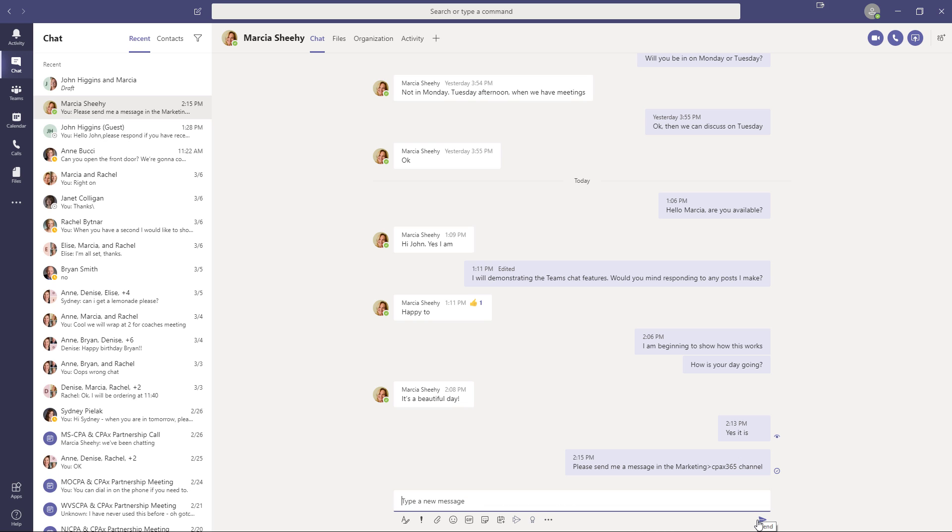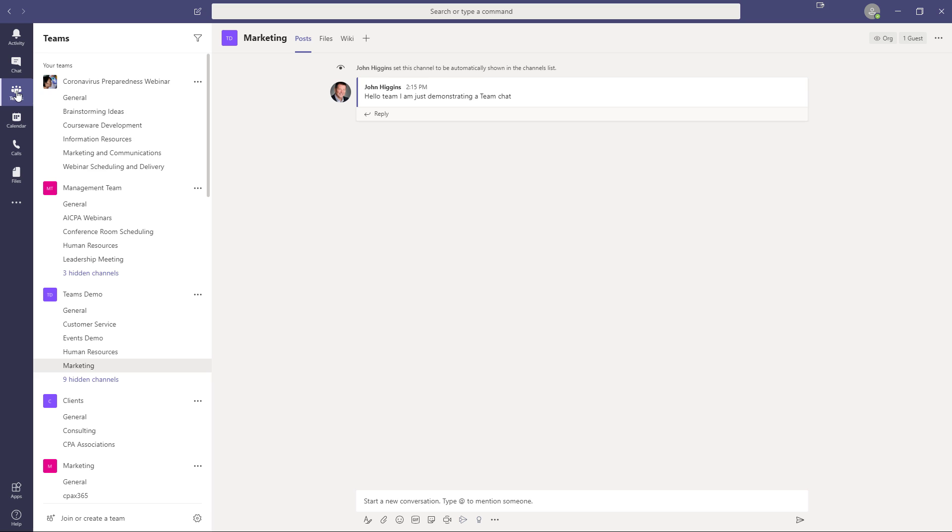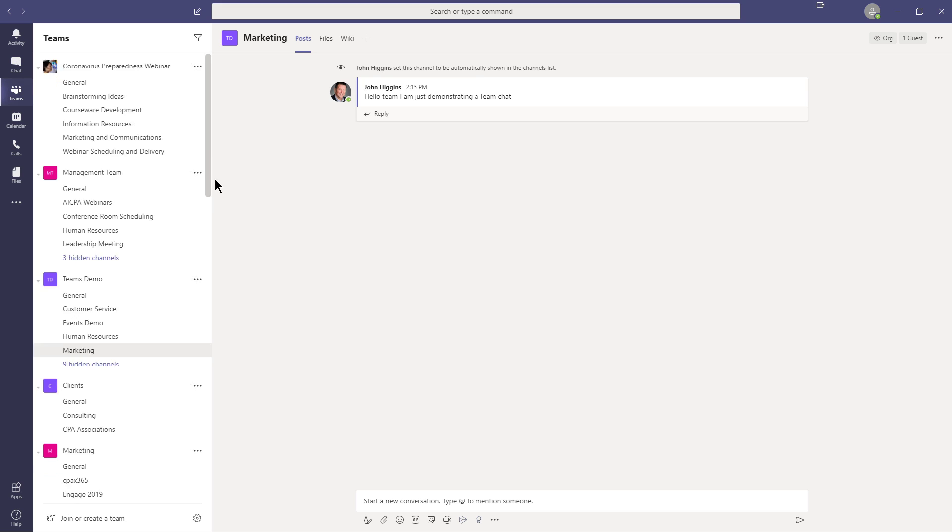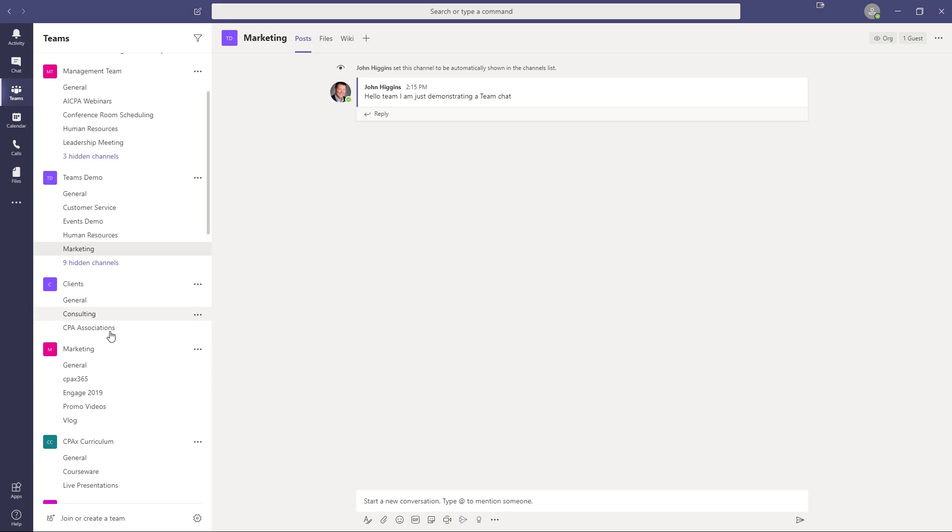So I'm just asking Marcia to send me a message in the Marketing CPAC's 365 channel. So I'm back to the chat app. And while I'm waiting for her to respond, notice that in the chat app, these are called chats. When we go back over to Teams, they've rebranded them, and they used to call them chats here as well. But they rebranded them, and in Teams, they call them posts. So it's just a little idiosyncrasy there. But just be aware that they're called posts in the Teams and Teams channels, and they're called chats in the chat app.